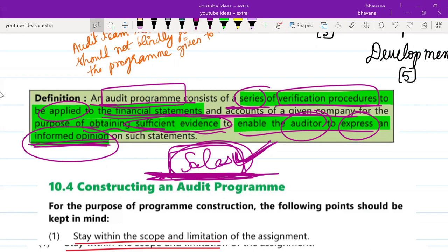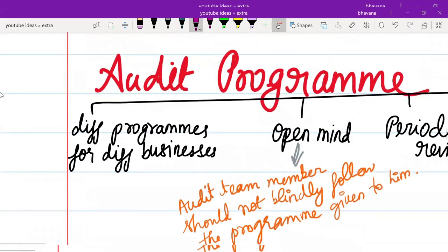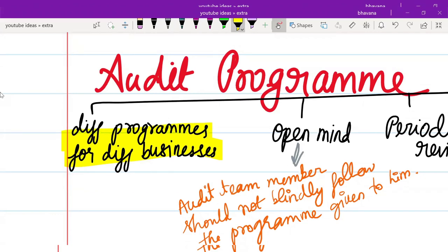Is audit program clear? The first key point is you require different audit programs for different businesses. You cannot follow the same audit program for every single business. How you are going to check components for Amazon is going to be way different from how you audit a jewelry shop or a pet shop. The verification procedures or series are going to be different, so you need different programs for different businesses.